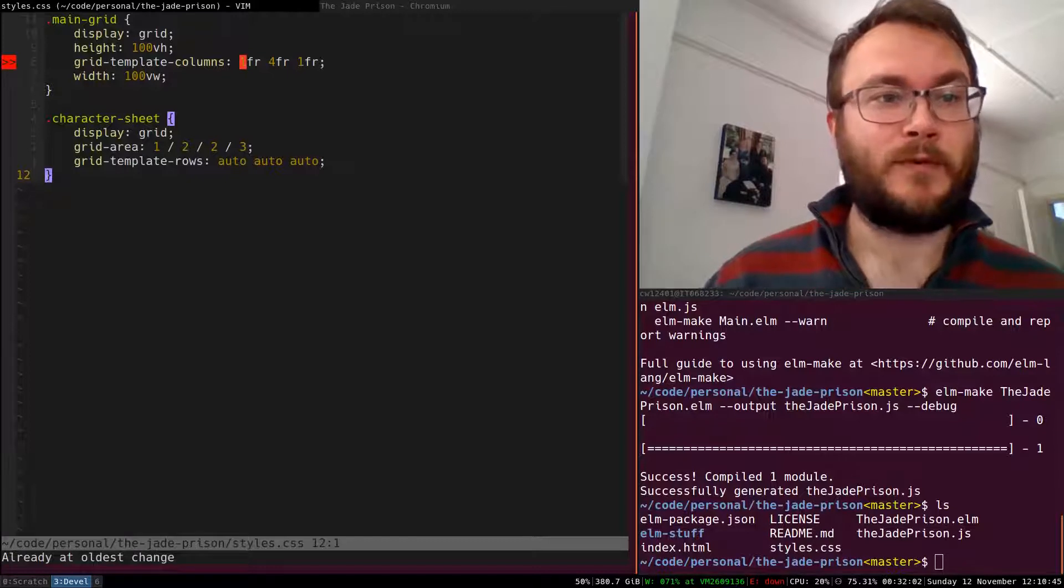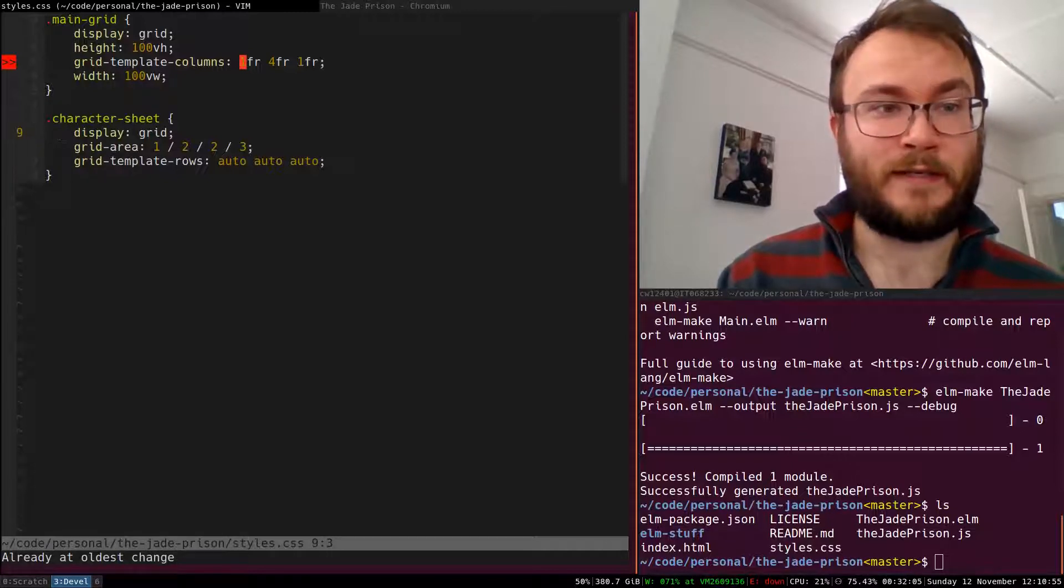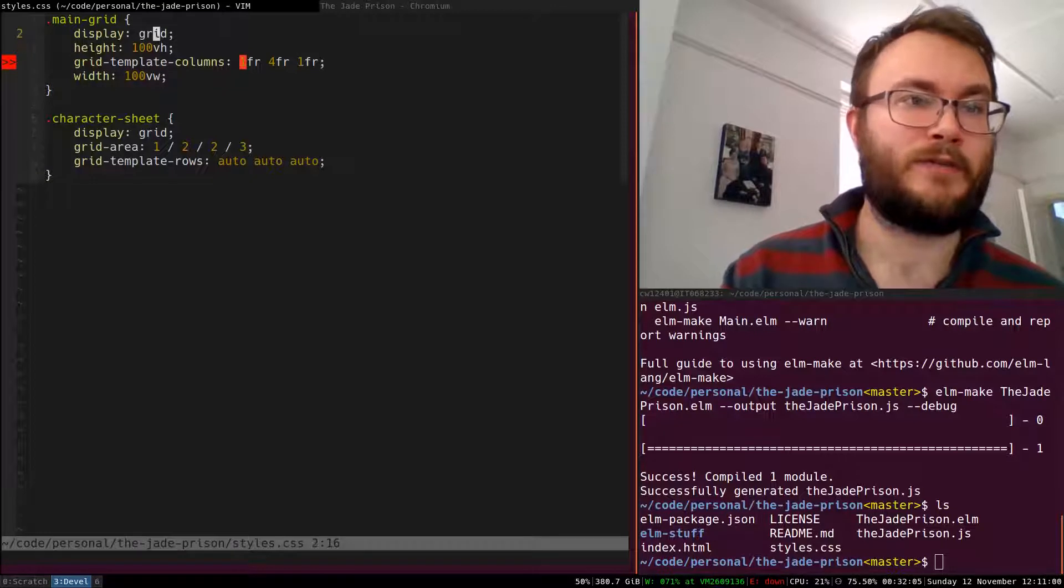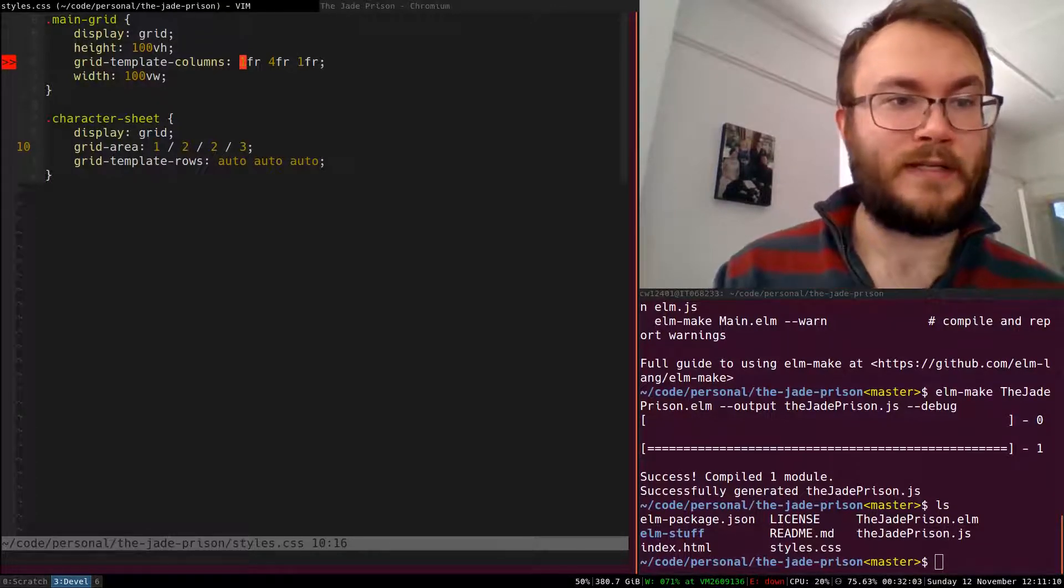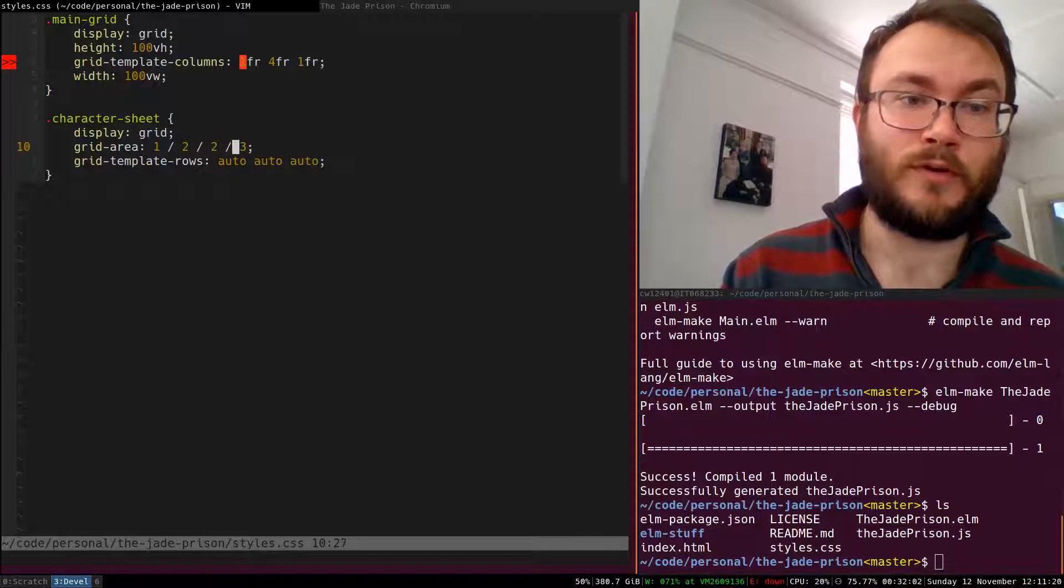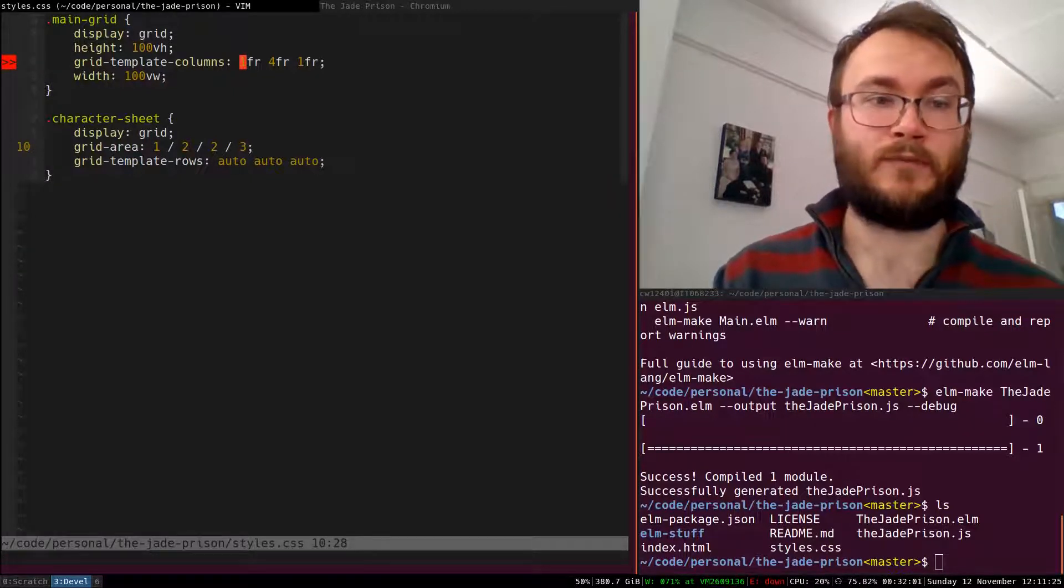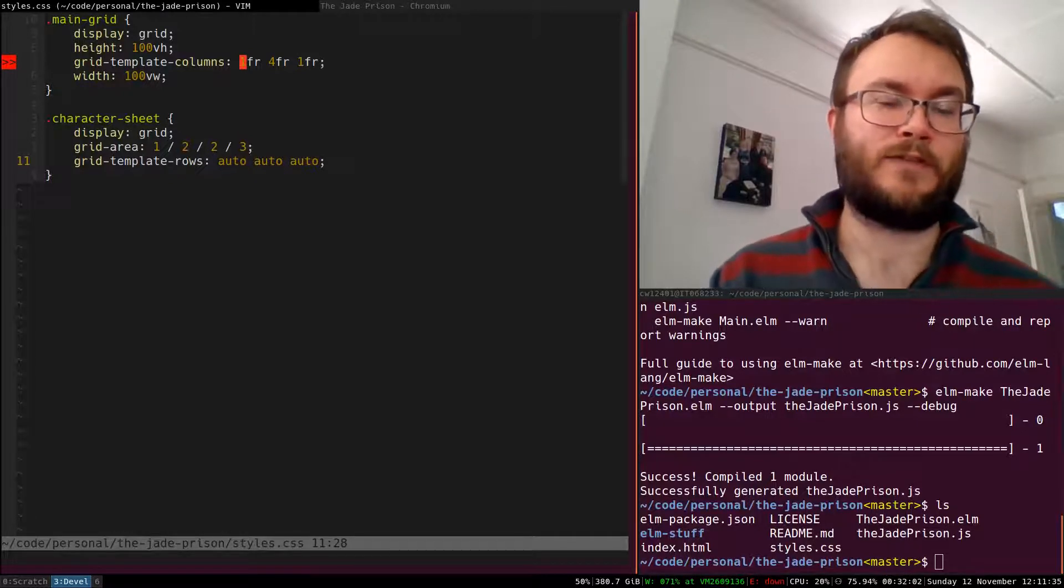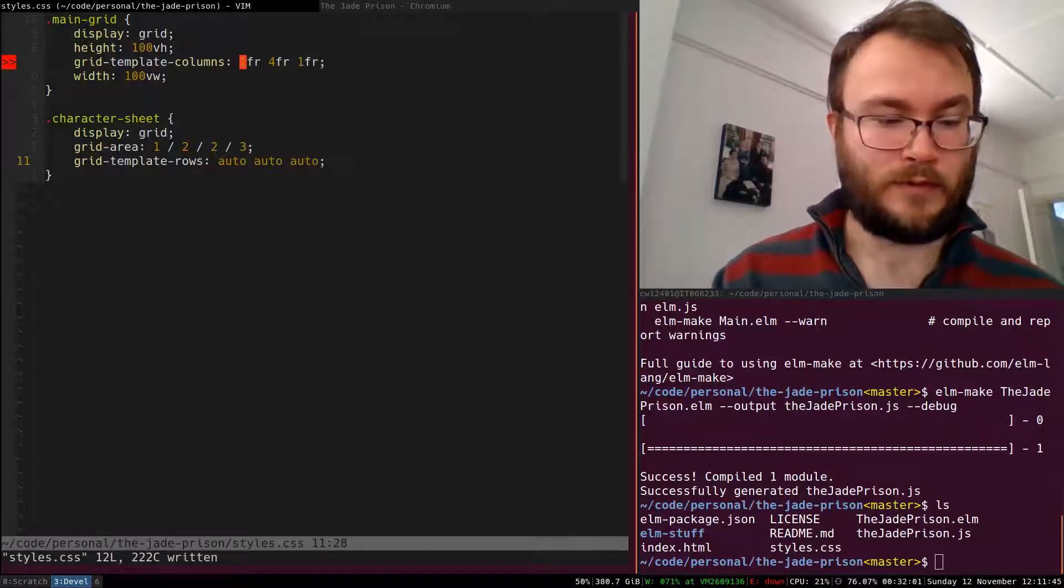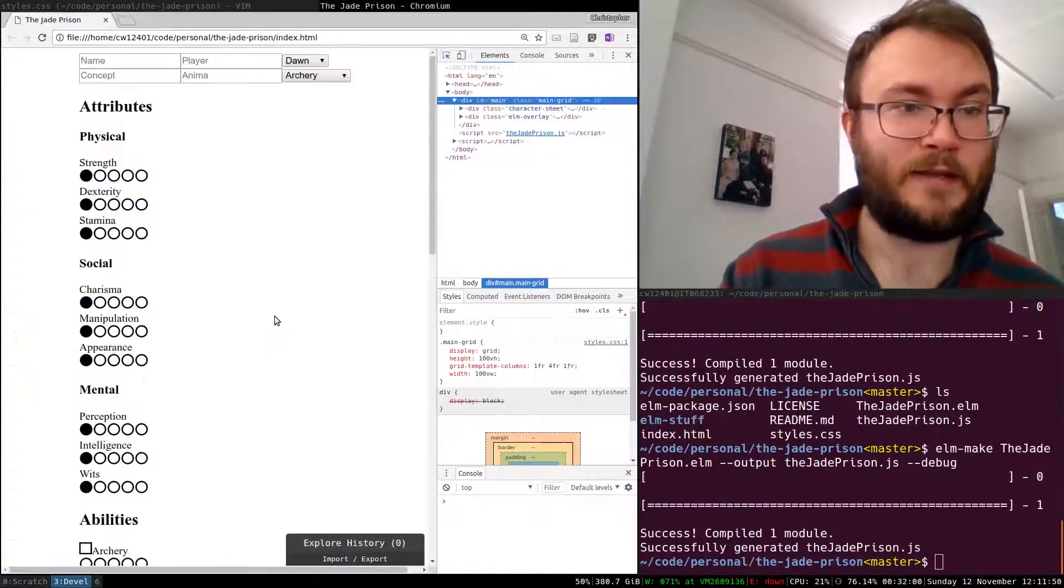Now that I've got that, we can have a look again at our CSS. Back in our CSS, we've added this dot character sheet class. It's also a grid, but it has this property grid area. What this refers to is its parent grid. The character sheet element will sit in the grid starting at row one, column two, and ending at row two, column three. We've specified one row because we've not specified any extra rows, and three columns. And then underneath, we've said that character sheet itself, which itself is a grid, has three rows and they have automatic size. It's not based on fractions like we had in the main grid.